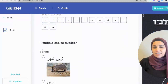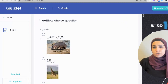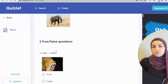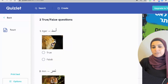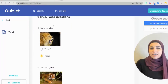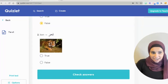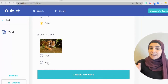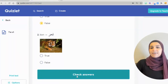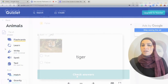It also generates a multiple choice question that your students can answer, as well as True/False questions. And once they're done, they can automatically click on Check Answers and they will get their score.